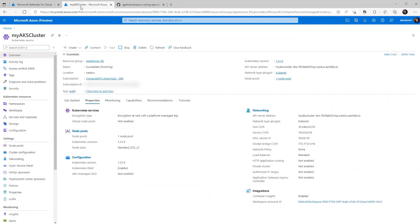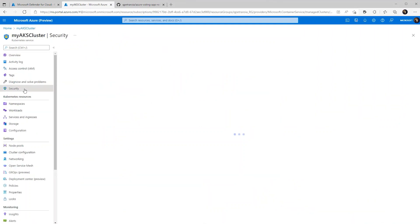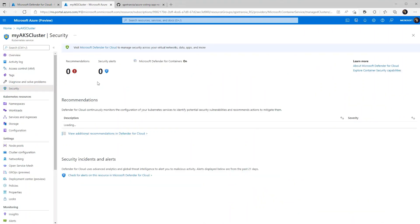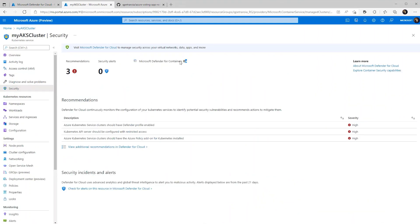Now we can double check that it's turned on by going to the security tab in our AKS cluster. As you can see here, it says on in bold font.